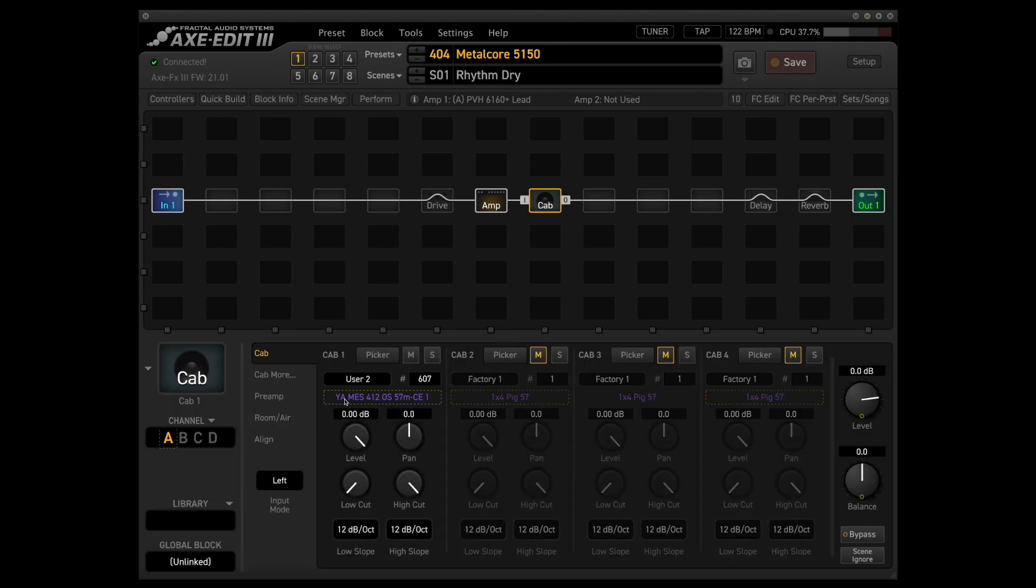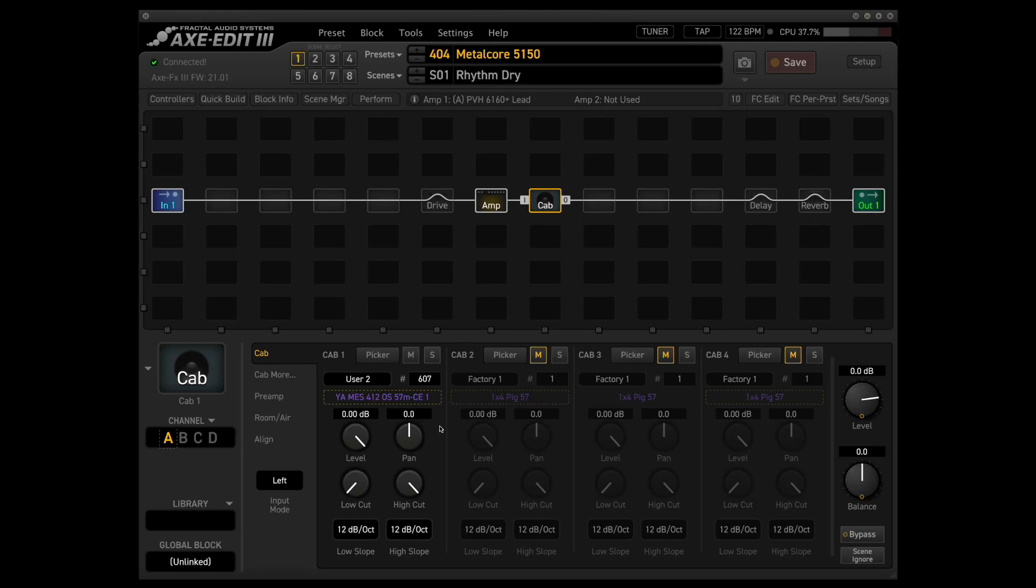Like I mentioned, we're using York Audio IRs and specifically we're using an IR of the tried and true Mesa Oversized Rectifier Cabinet with the Shure SM57 as our main and only microphone.